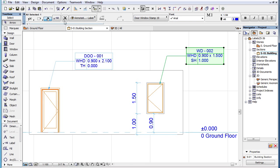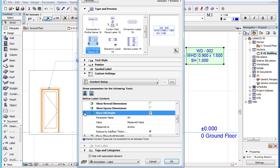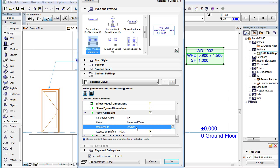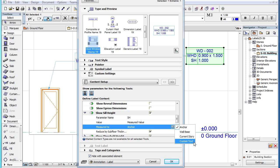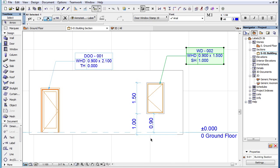For the Show Sill Height parameter, there are two additional parameters. The Measure To parameter lets you set the vertical position the Sill Height will be measured from. Its Anchor option currently gives the same result as the Wall Base option. They will return the Height of the Sill relative to the Base Level of the Wall.